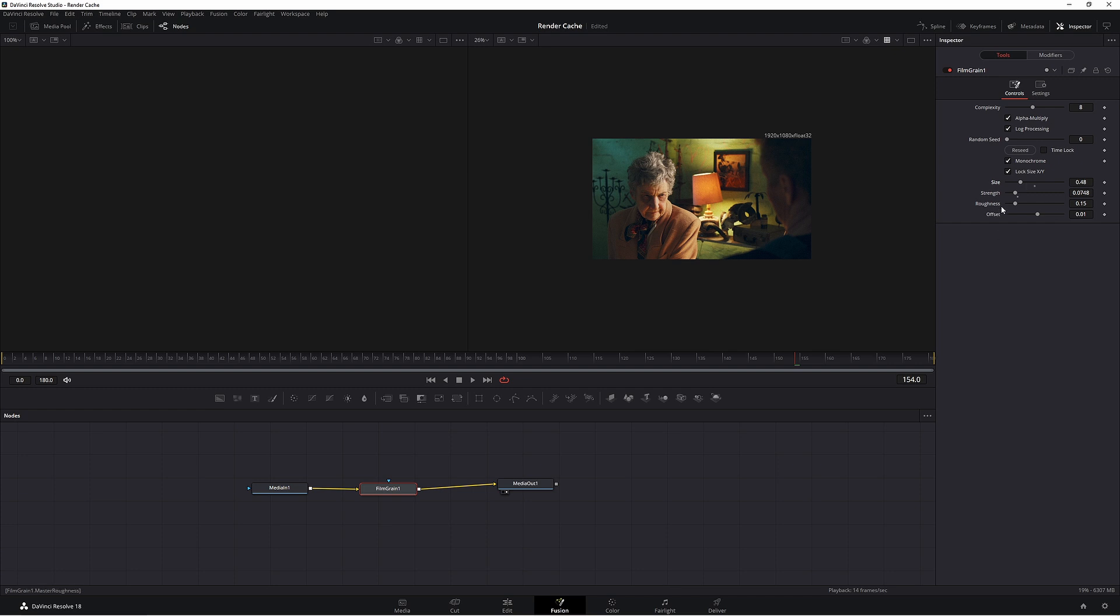So ISO or ASA in film terms. Something like 50 ASA film you'd have the size quite low and the strength quite low, because you don't have that much film grain with 50 speed film.